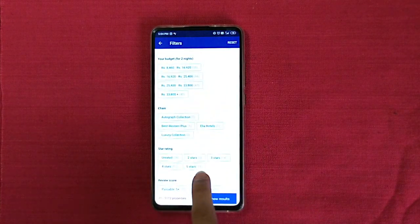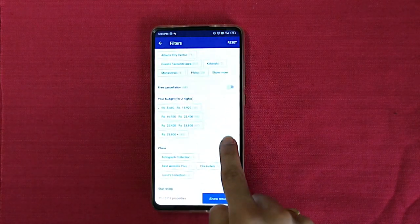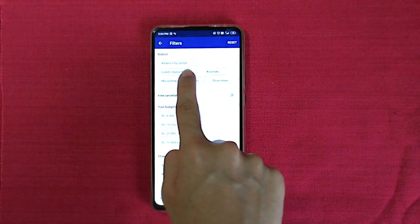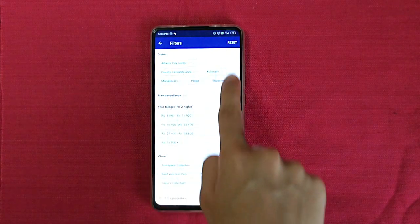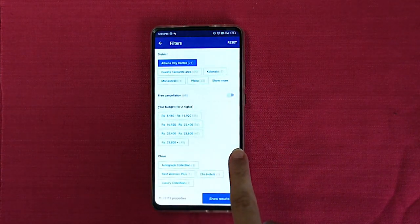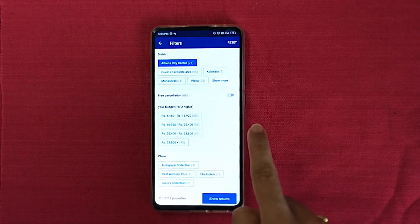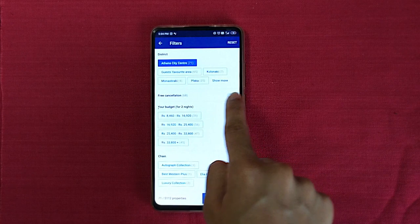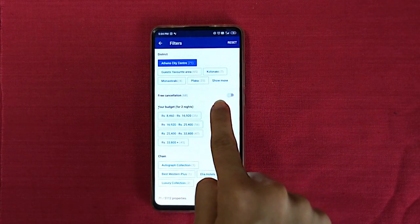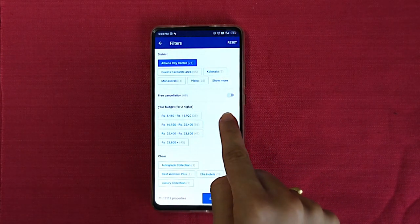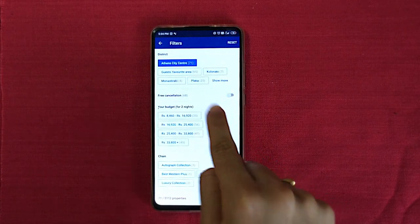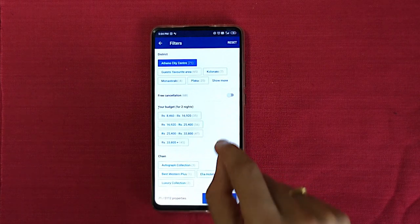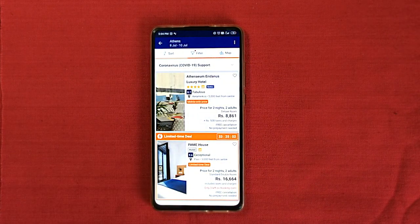If you have star-rating preferences — five star, four star, three star — you can choose. I don't need that right now. Here you can choose Athens city center or surrounding areas — I'm going to select Athens city center. Free cancellation we can set here too: the best thing about Booking.com is you can cancel a day before your stay, and you don't have to pay before you go to the hotel. I'm going to hit Show Results.